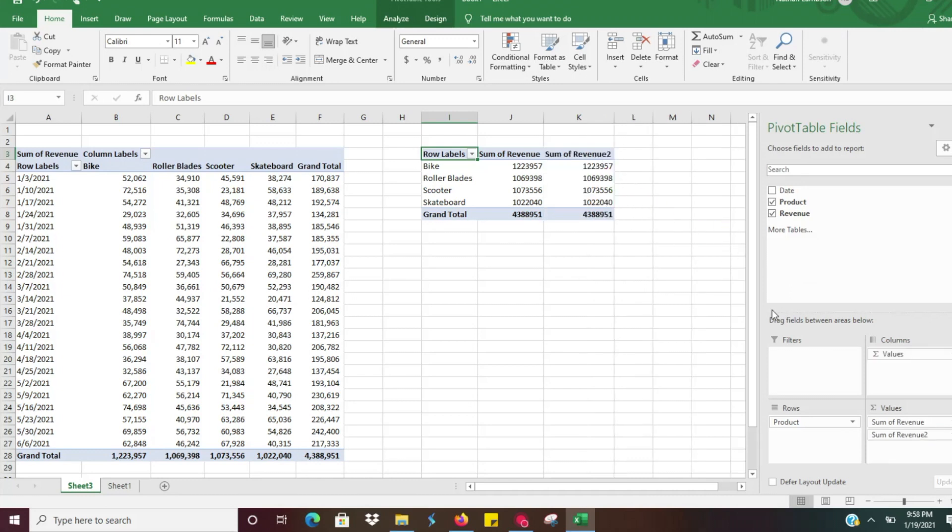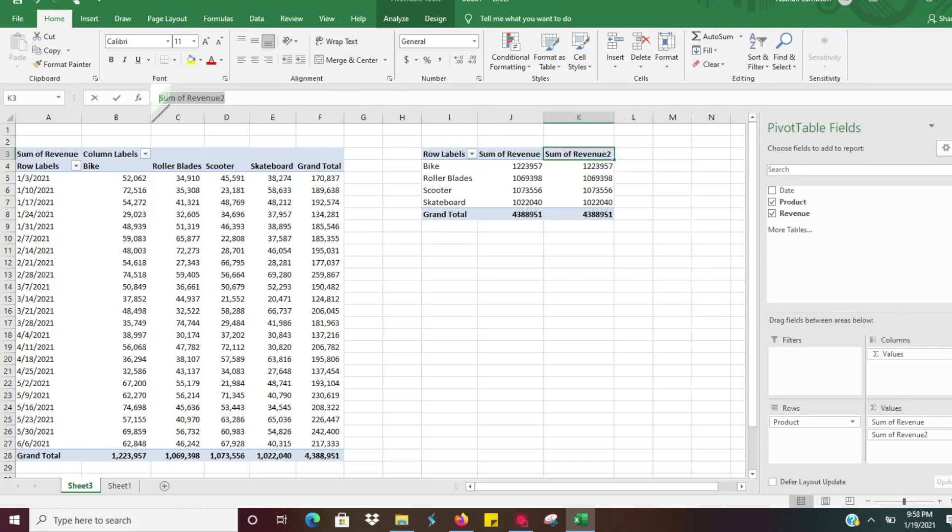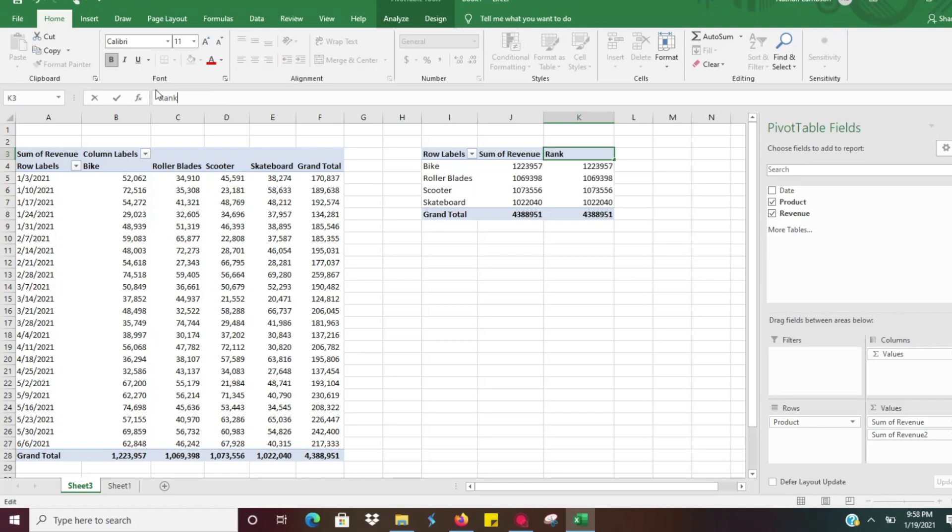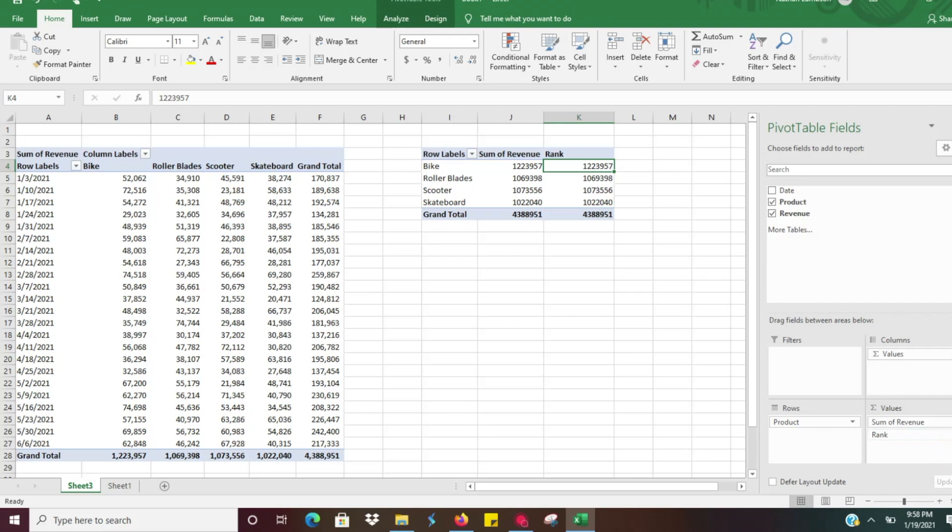So what you can do here, just to avoid confusion, we're going to click on it and we're going to go ahead and rename this rank. So now in the values window there, we have the rank.